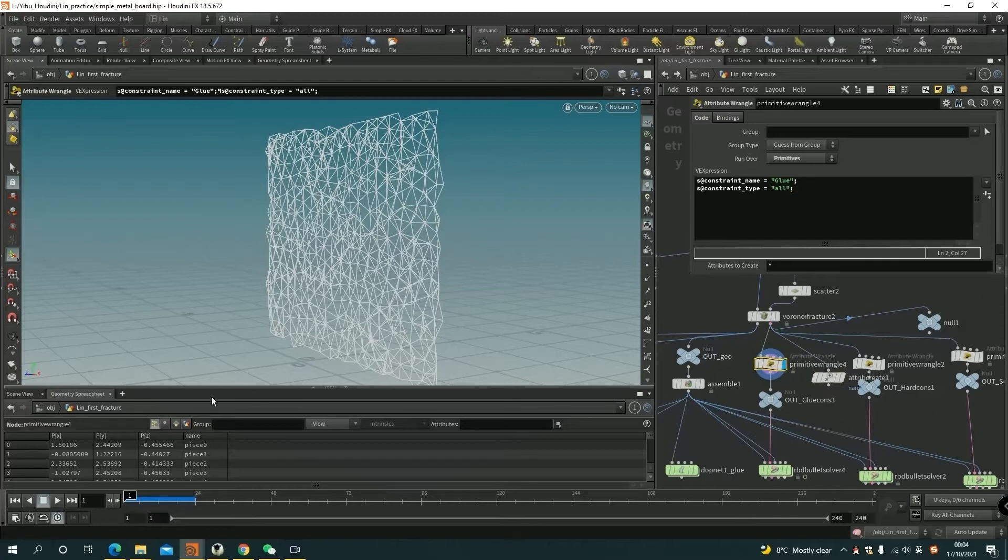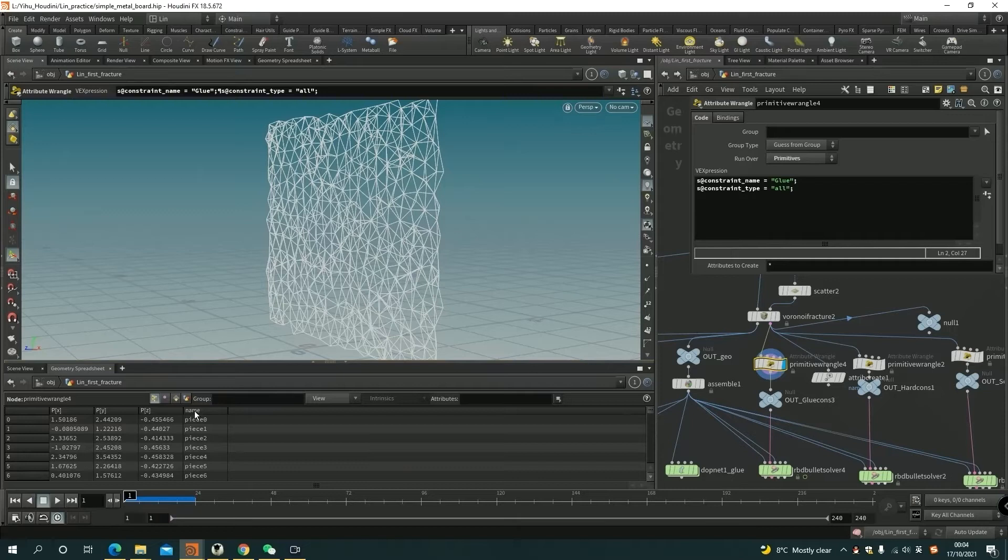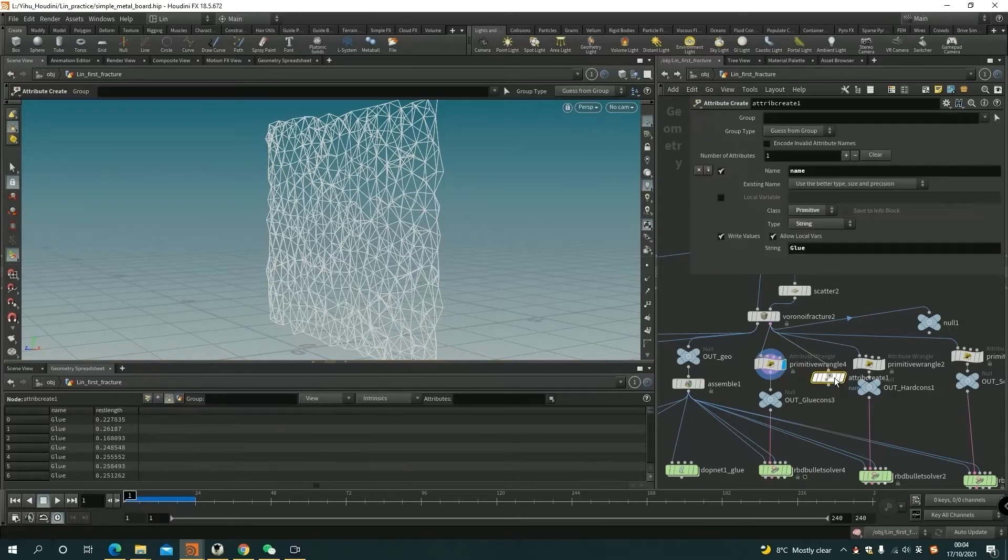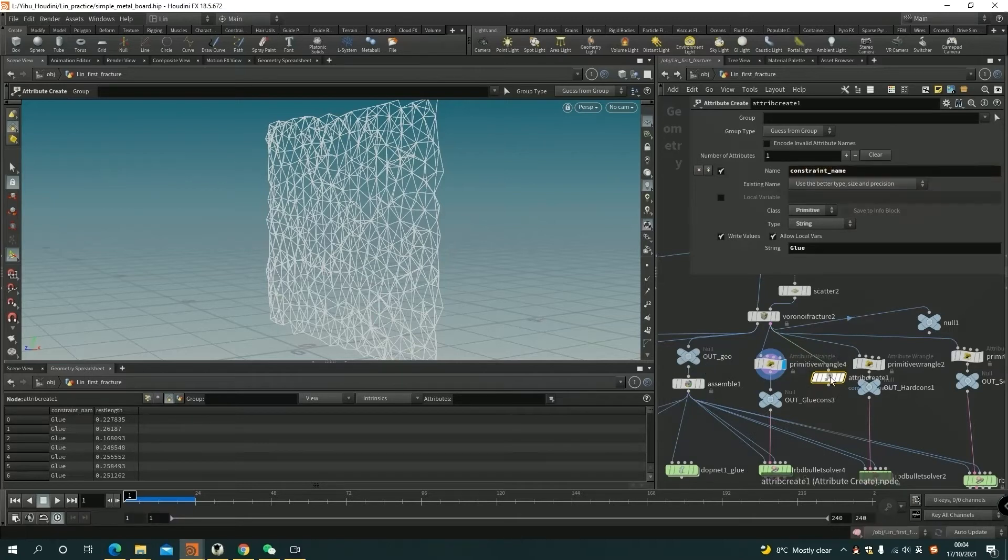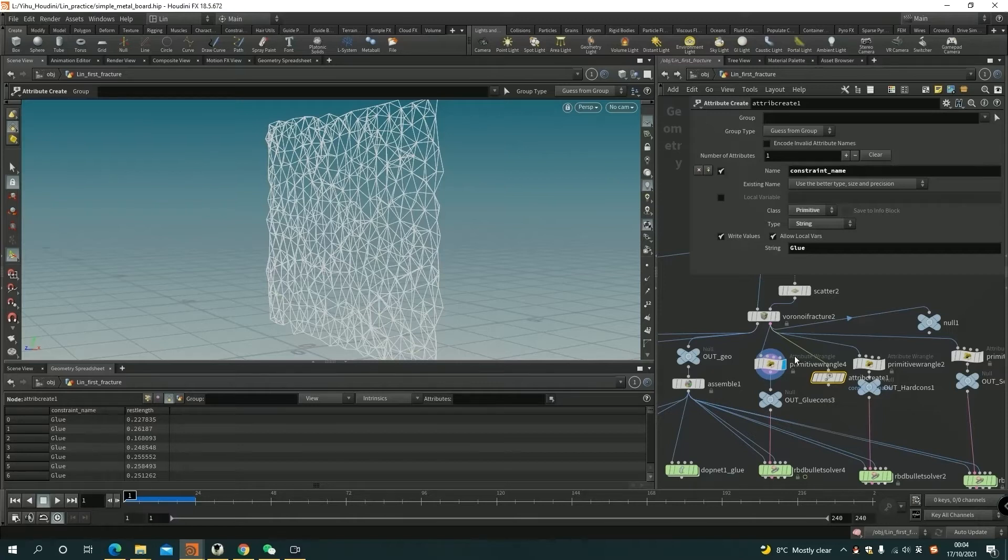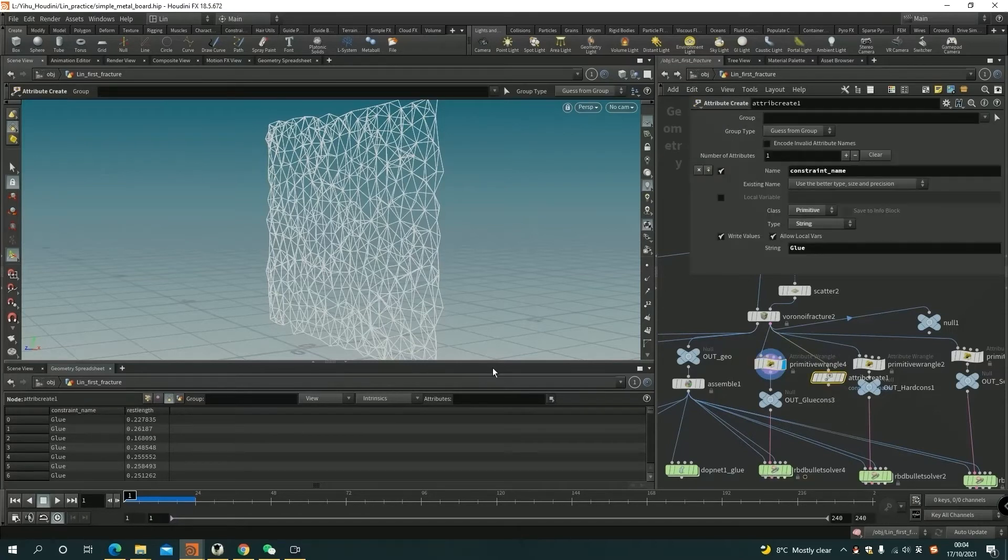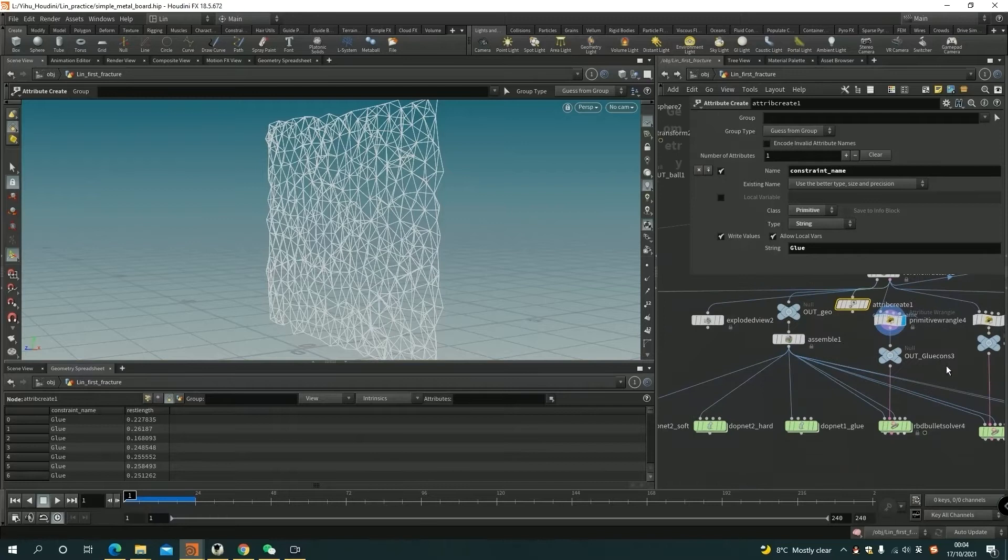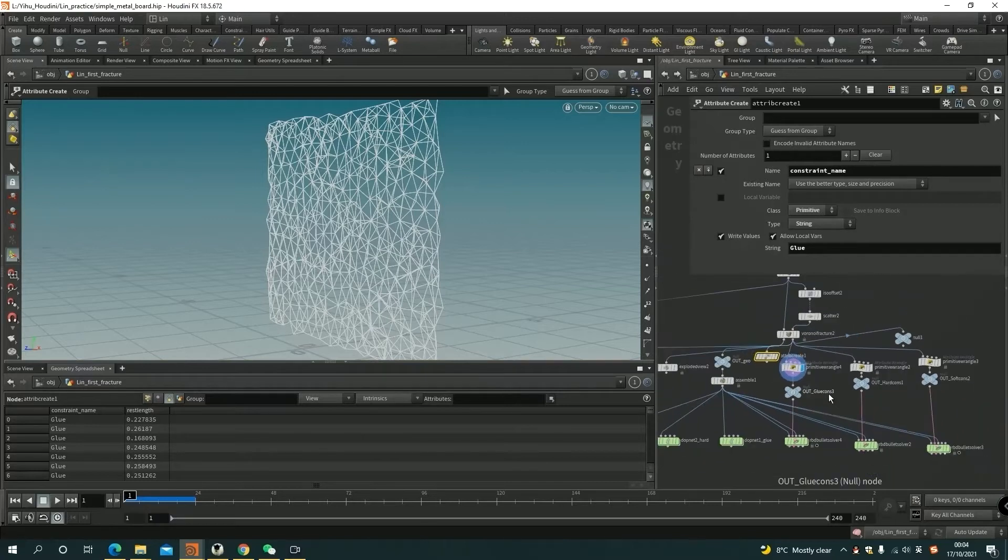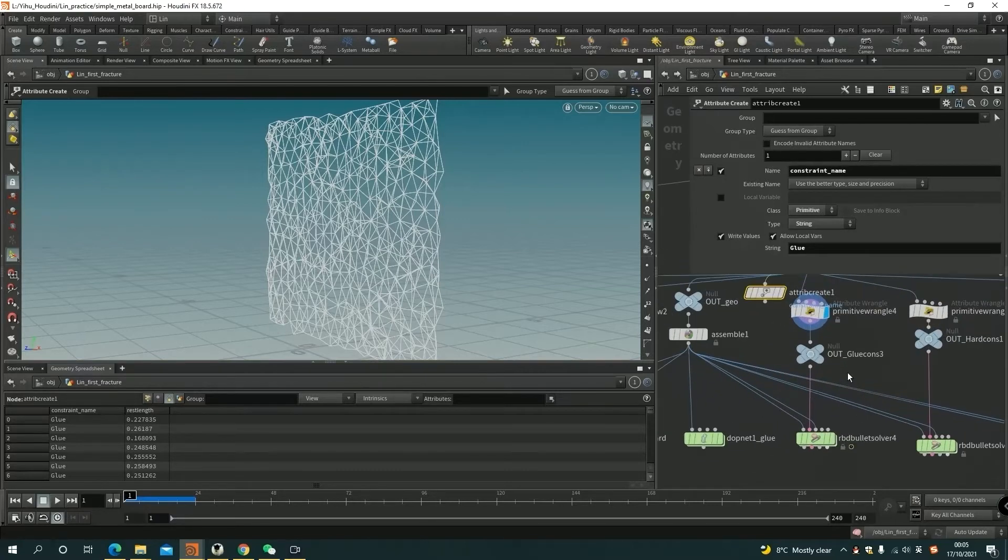You can see from the geometry spreadsheet, we have the constraint name. The name group or constraint name defines what type of the constraint is. And we can do simple simulation right now.